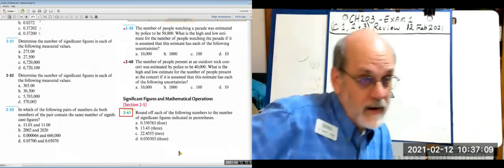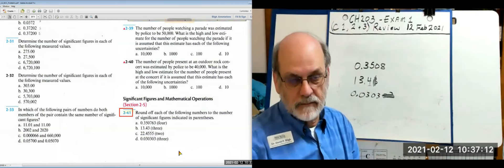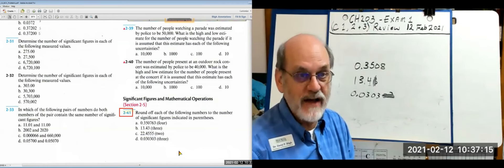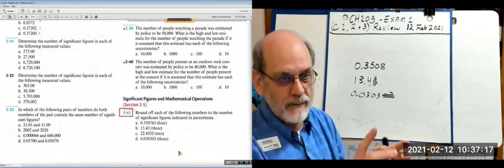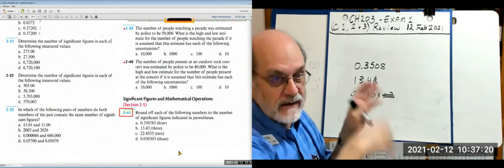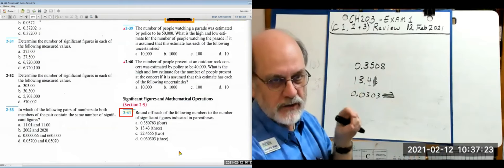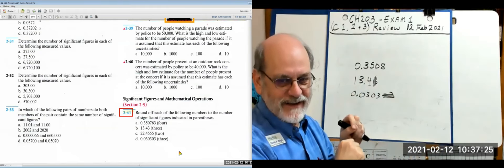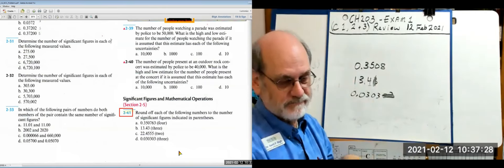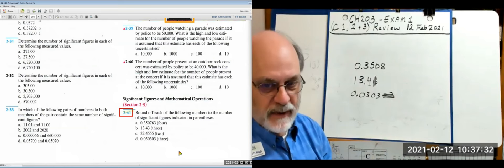You need to know how to round because your calculator doesn't care — it'll spit out as many digits as you configure it to. If you set it to give you nine digits, it's going to give you all of them, and you have to decide how many you can keep.